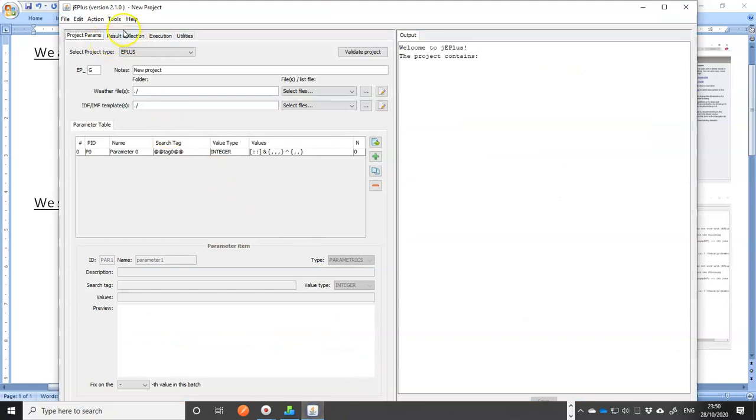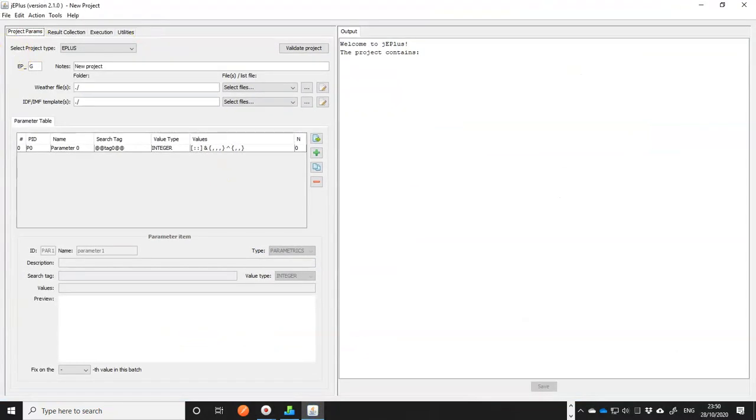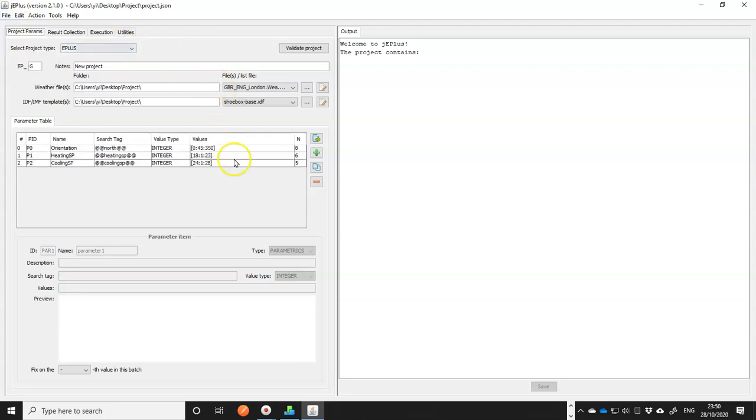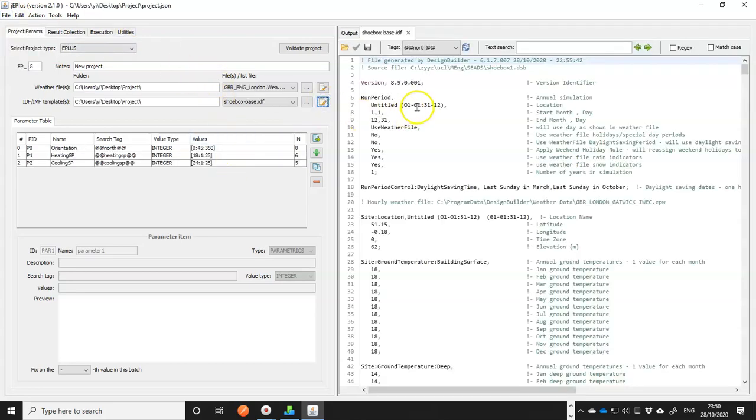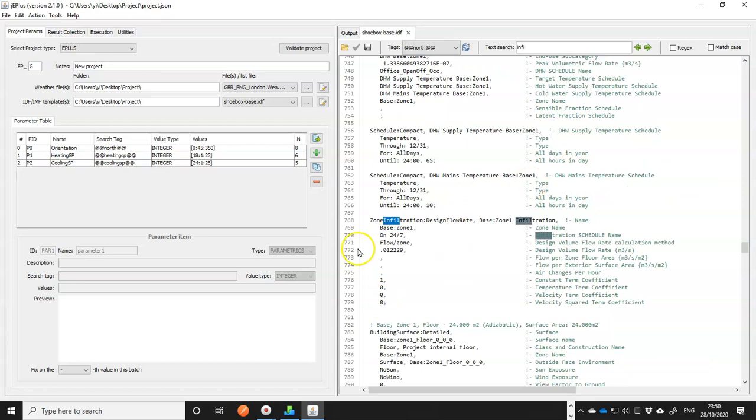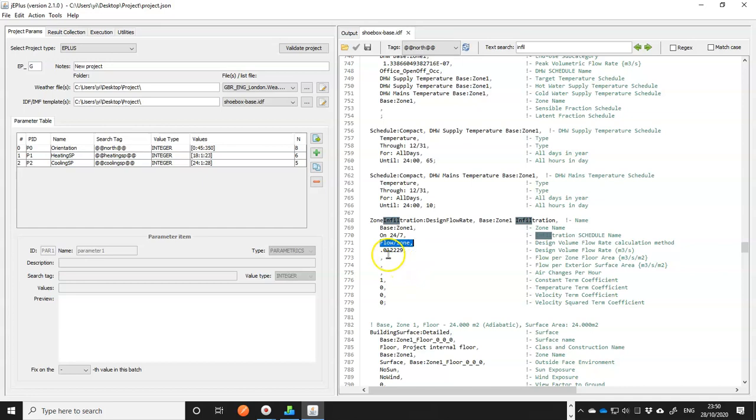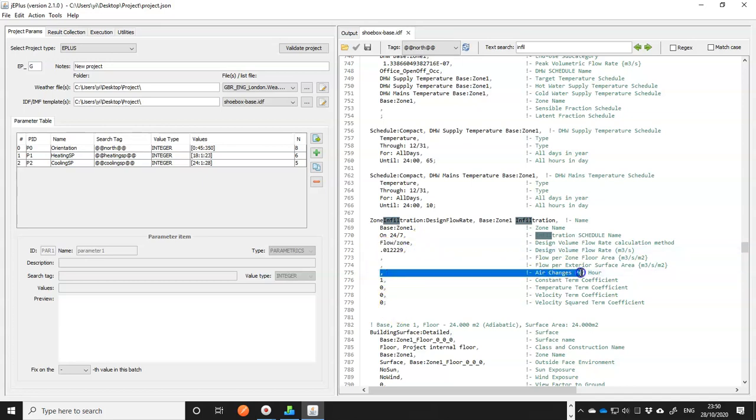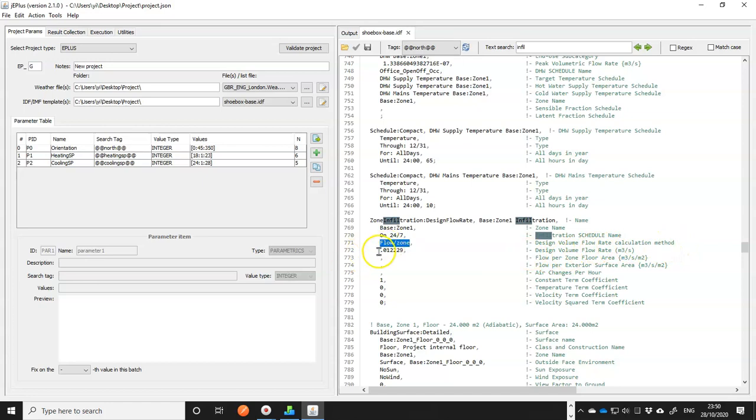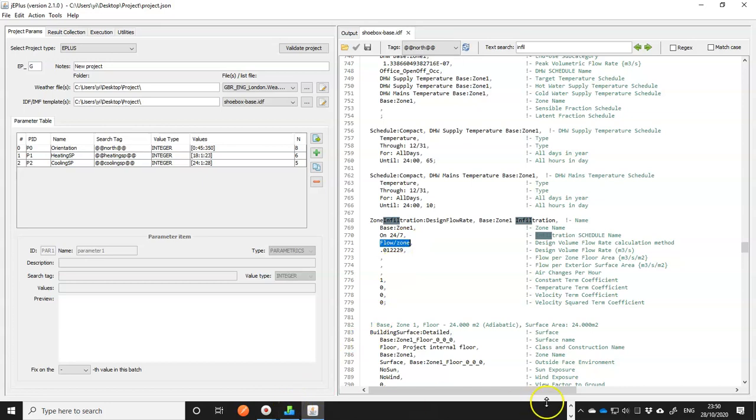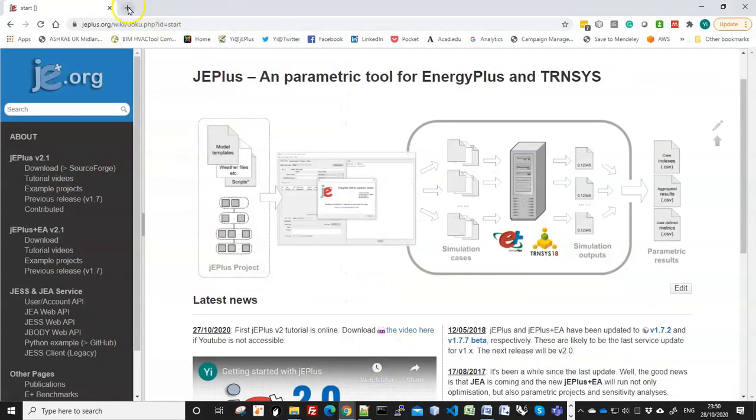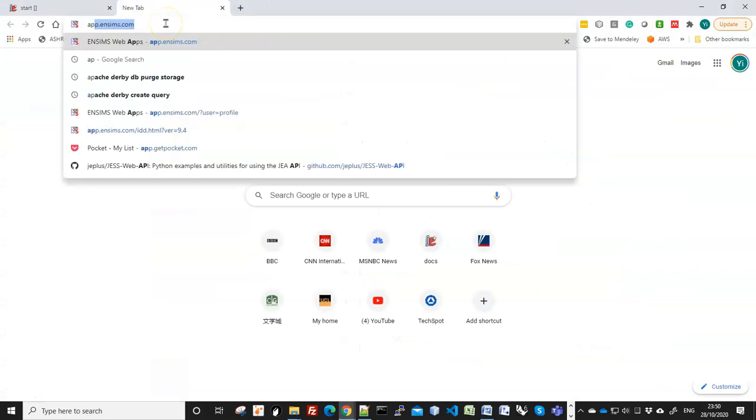I have jEPlus already open, and let me get my previous project here. This is the IDF model. I'm looking for the infiltration object. It's here, and at the moment, the infiltration flow rate is defined as a flow per zone. I would like to use air change per hour, so what I need to do is to change this field to air change per hour, and then remove this number, but instead put a search tag in this field. But to be sure what option to put in here, I'd better have a look at help.